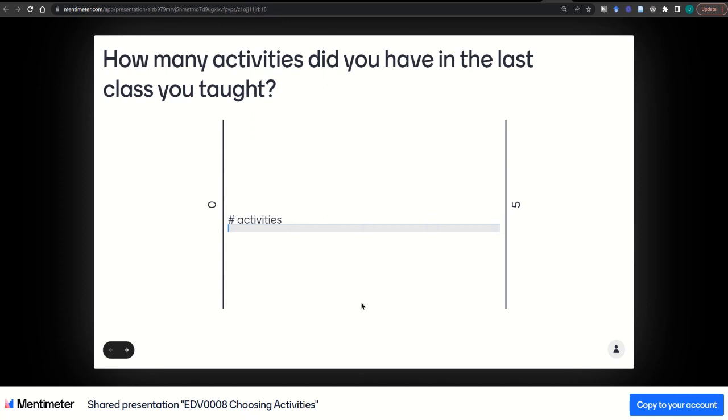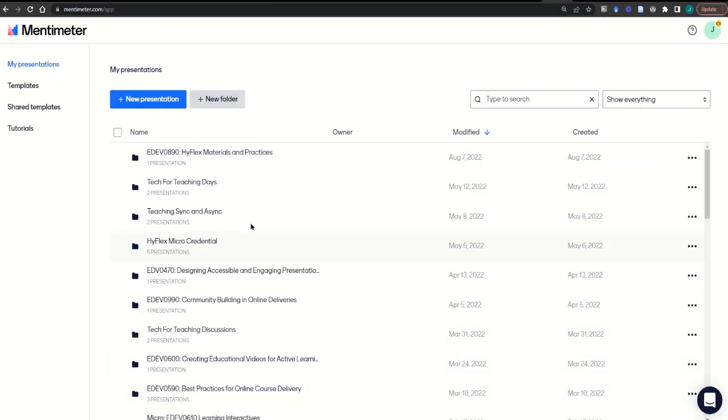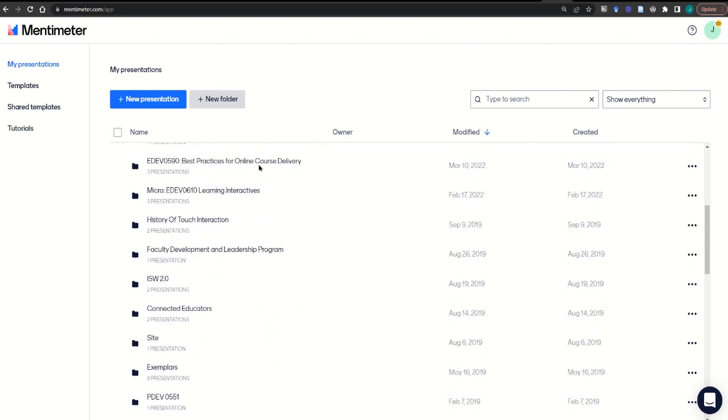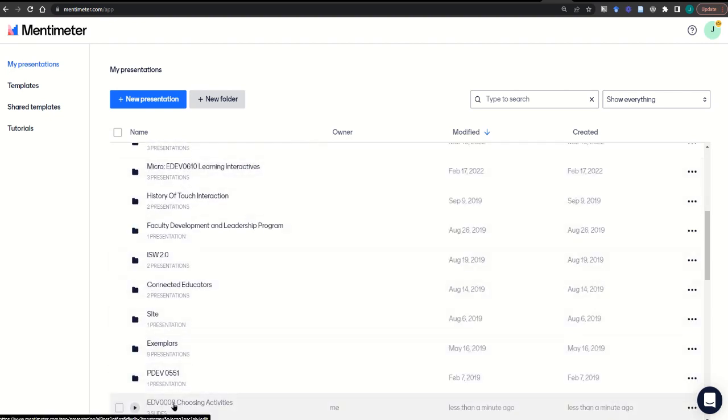Once you've found a Mentimeter activity, you'll see an option on the page to copy to your account. Click the option and then go to your presentations to be able to find that exact presentation. You might need to scroll through a list and look for the title, or if your account is new, you'll see it at the top of the list.